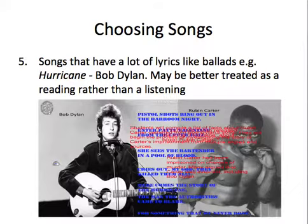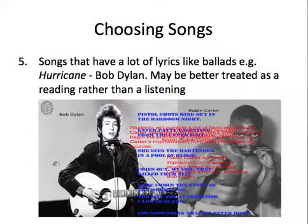Five, songs that have a lot of lyrics, like ballads and a lot of hip-hop music, are kind of too much. You might want to think of treating them as reading rather than listening and maybe adding on the listening later. That's a song by Bob Dylan about Hurricane Rubin Carter and the injustices he suffered — great song, but it goes on verse after verse after verse. You could concentrate on the first couple of verses and then give the rest as a reading for homework.